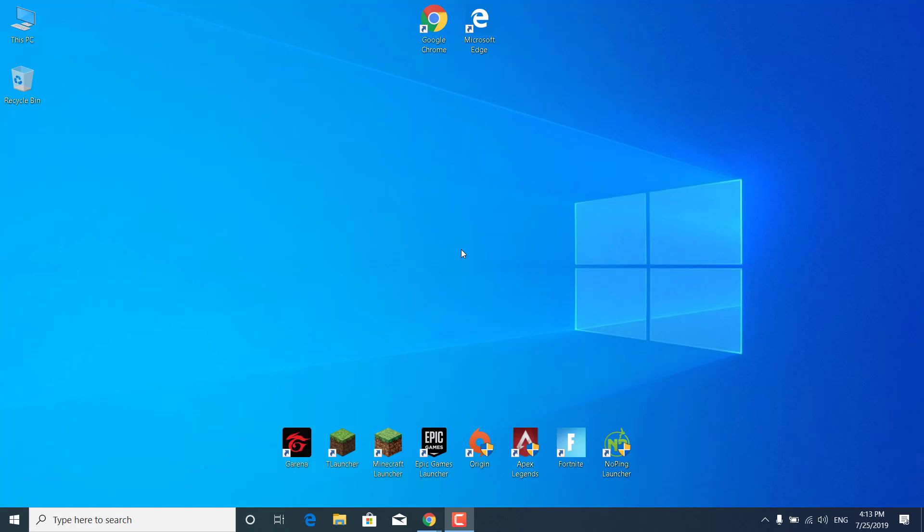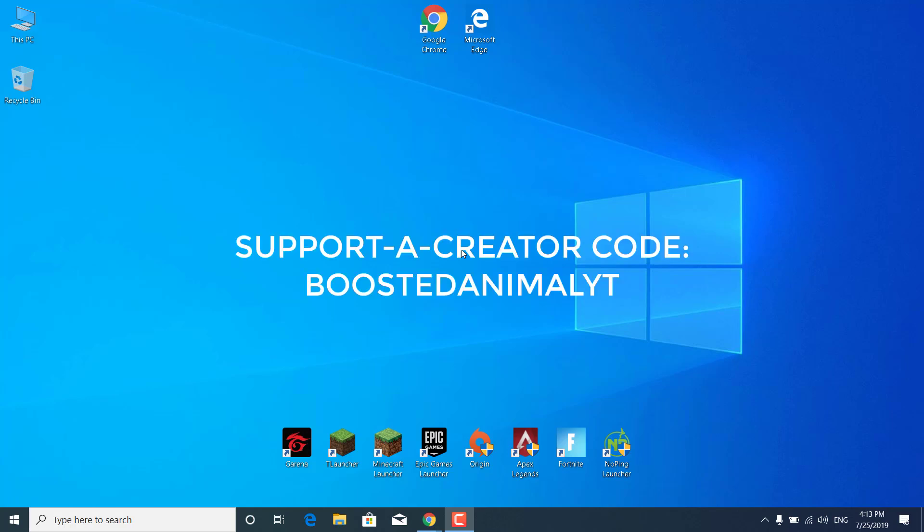Before we start, I just want to say subscribe to my channel and like this video if it helps, and also use my support creator code BoostedAnimalYT. And let's start.